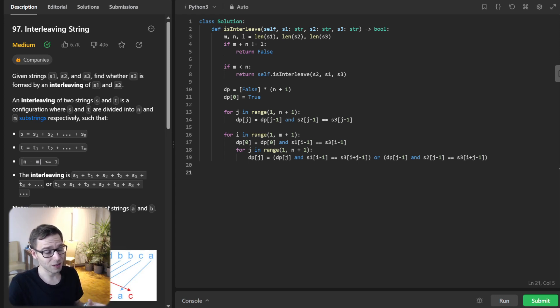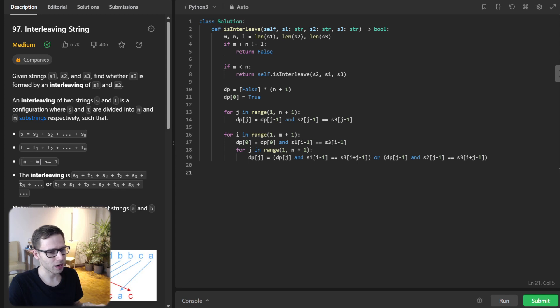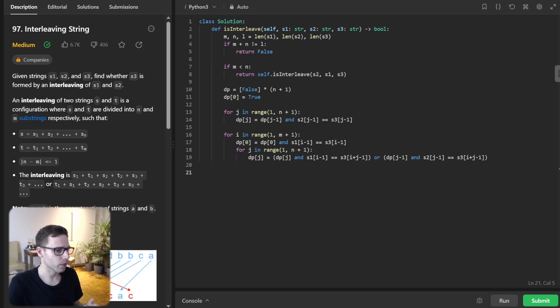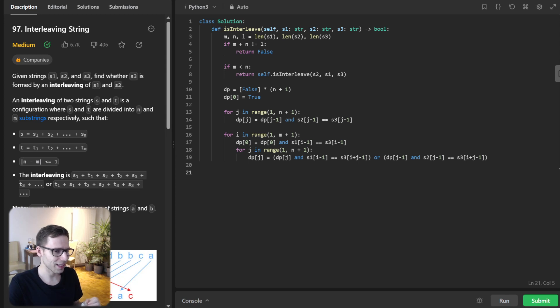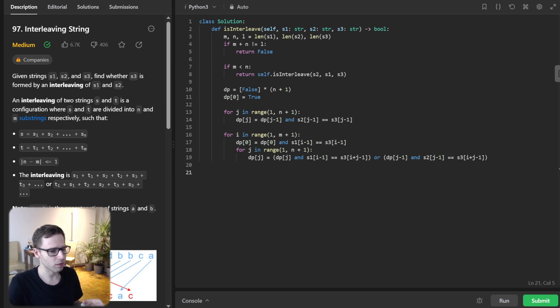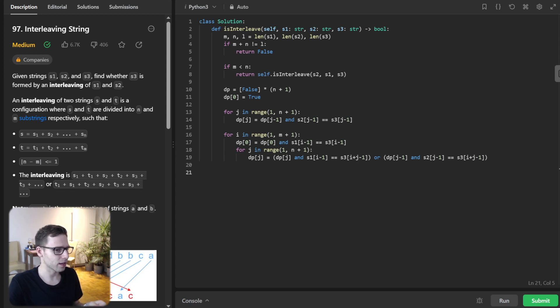Finally, we iterate over s1 and update our dp array accordingly. As we loop through s1 and s2, we update the dp array based on the transition logic. Remember, this transition logic is the same as what we would use in a 2D array, but we have optimized it to fit into a 1D array. That's the beauty of this approach.